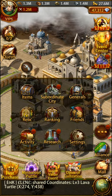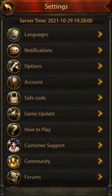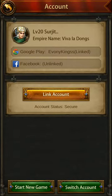Go to Settings, click on Account, and you can click on Switch Account. So if you are starting a new game — for example, I have already linked my account with this game.